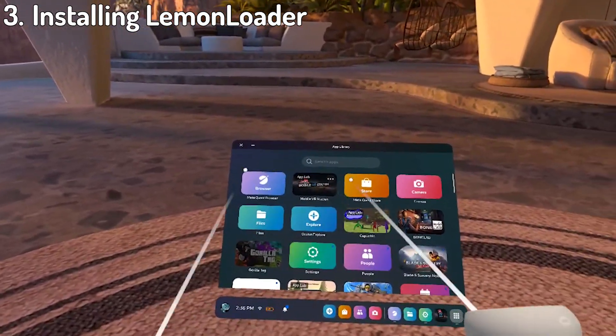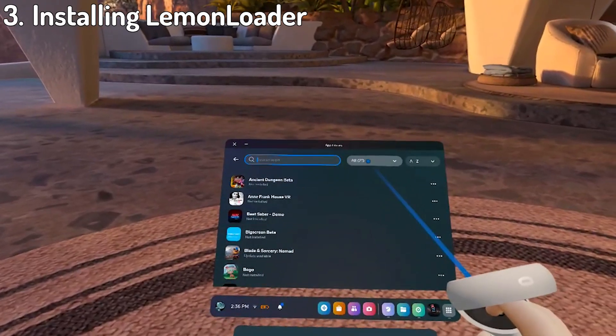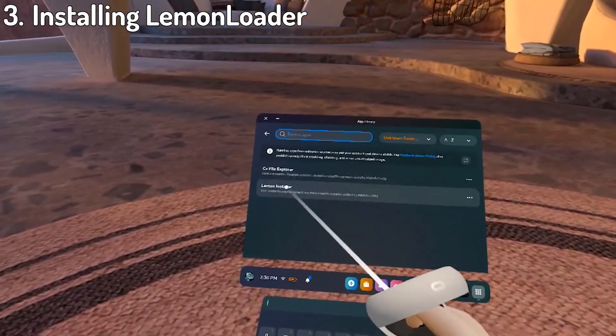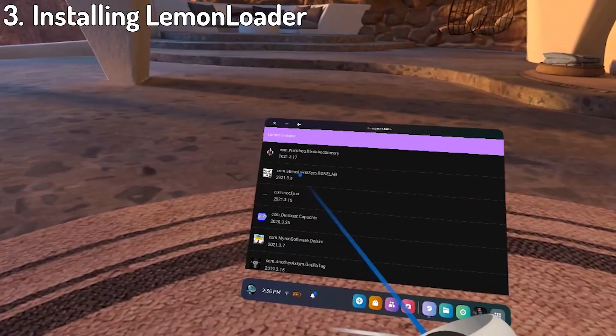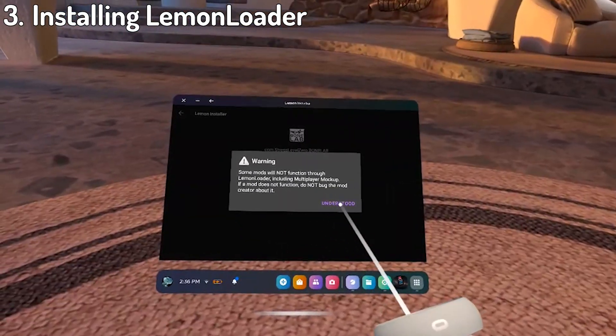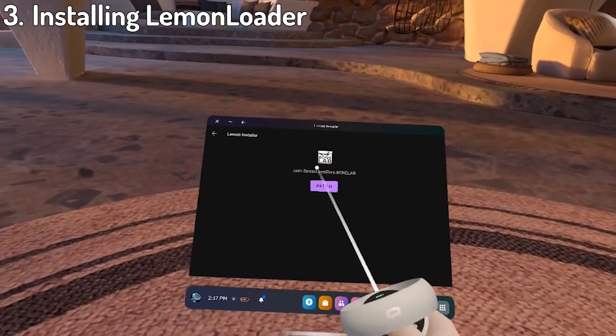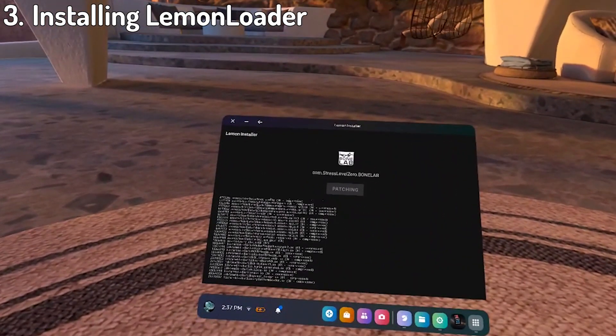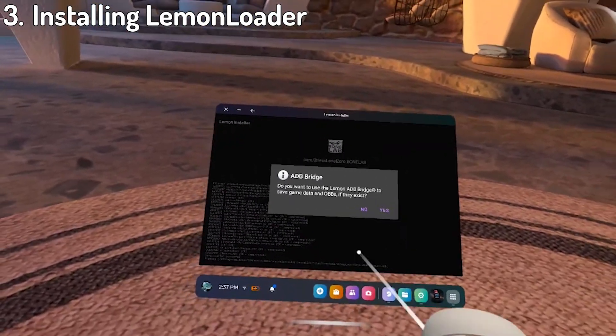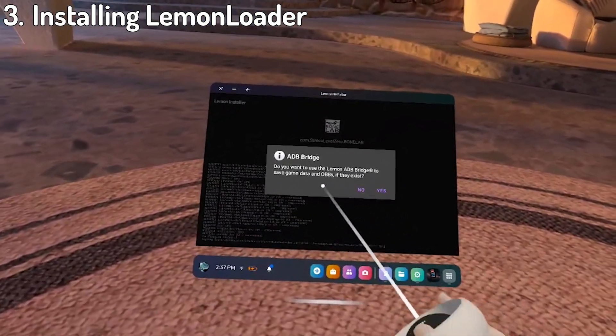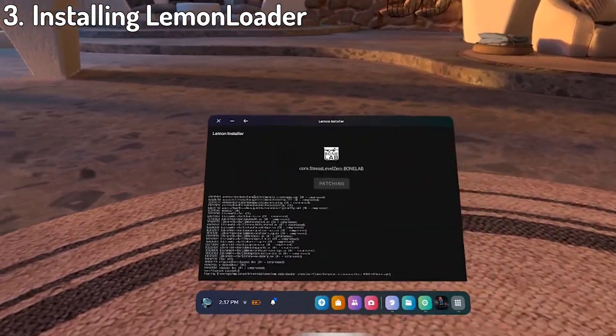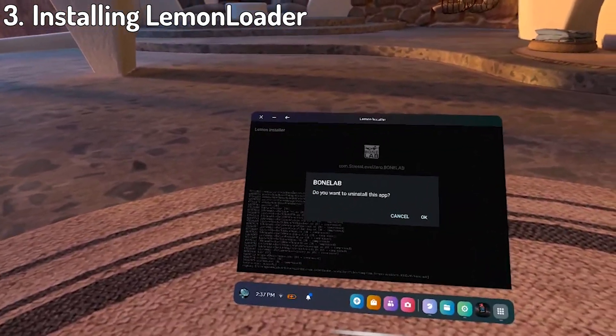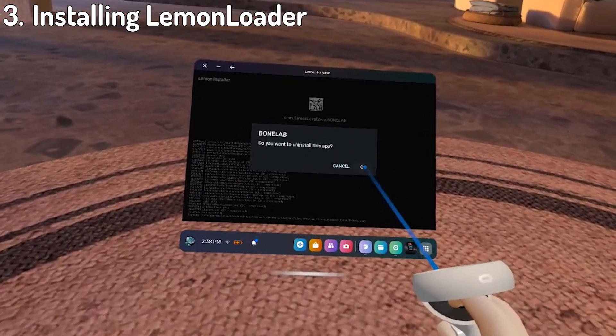When it's done, go back to your app library and in the unknown sources area you should see a new app called Lemon Installer. Click on it and open it. Select allow, then click bonelab. You'll get a warning about mods, so just click understood. Afterwards, you just want to hit the purple patch button and wait again. You'll get a popup about an ADB bridge. DO NOT. I repeat DO NOT. Click yes. Instead, kindly decline by hitting no and then click ok to uninstalling bonelab.